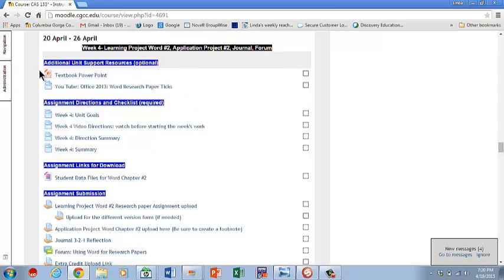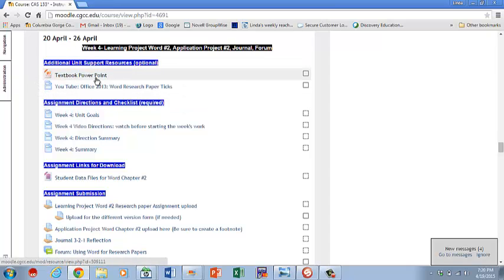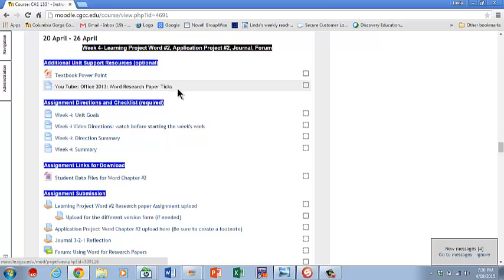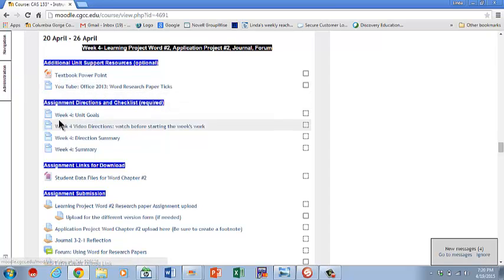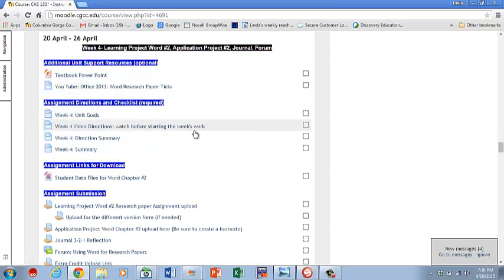If you need some extra help, you have the textbook up here with PowerPoint. Here's some research paper tips and tricks, YouTube you can use. You've got your unit goals, of course. This video is the most important thing you watch before you ever even start the unit, like nothing's done yet. That's the first thing you watch.